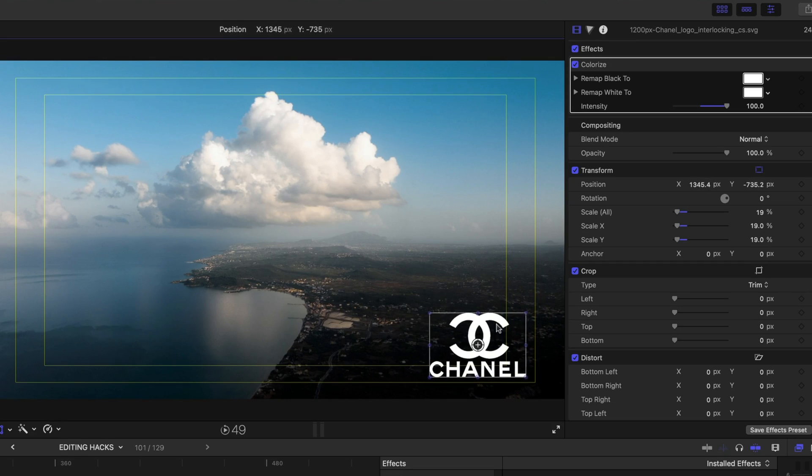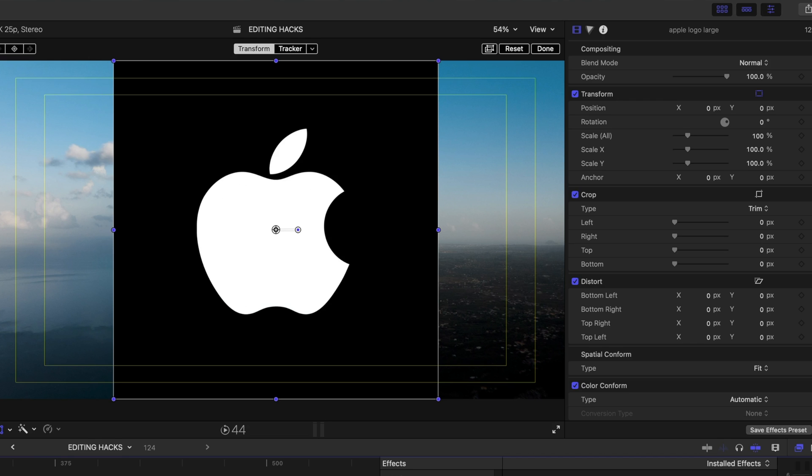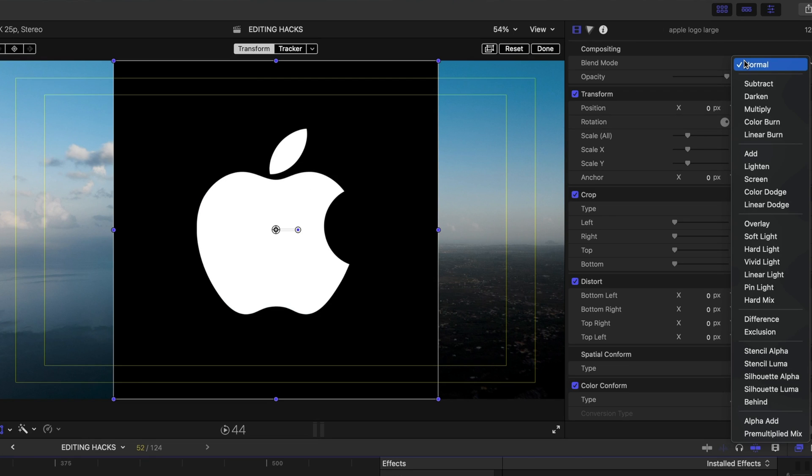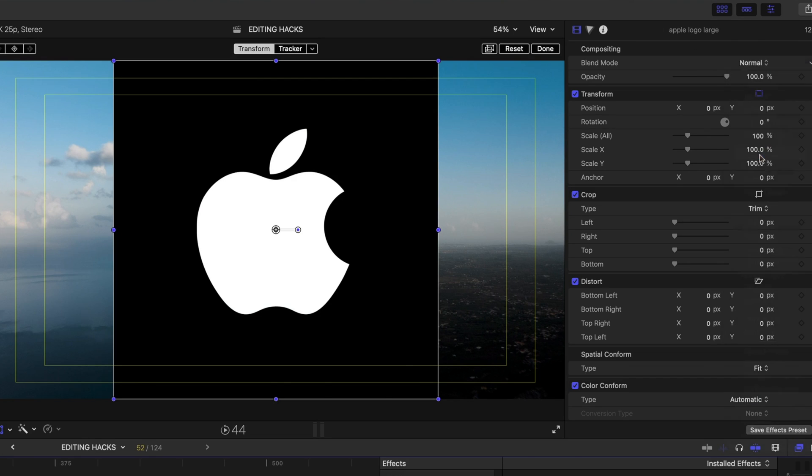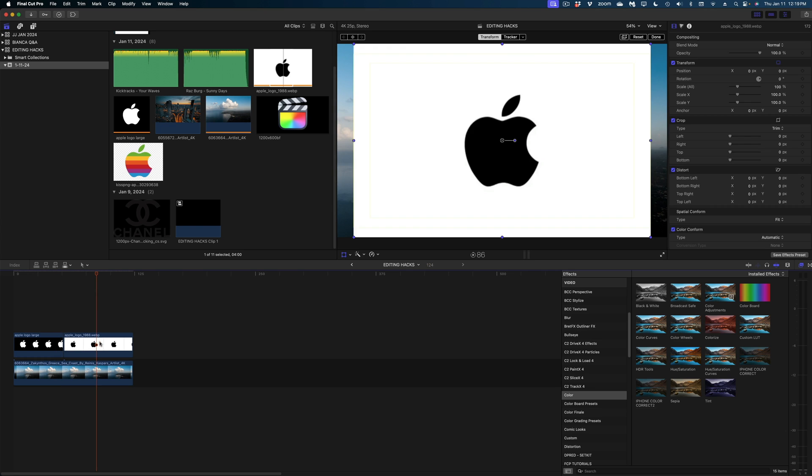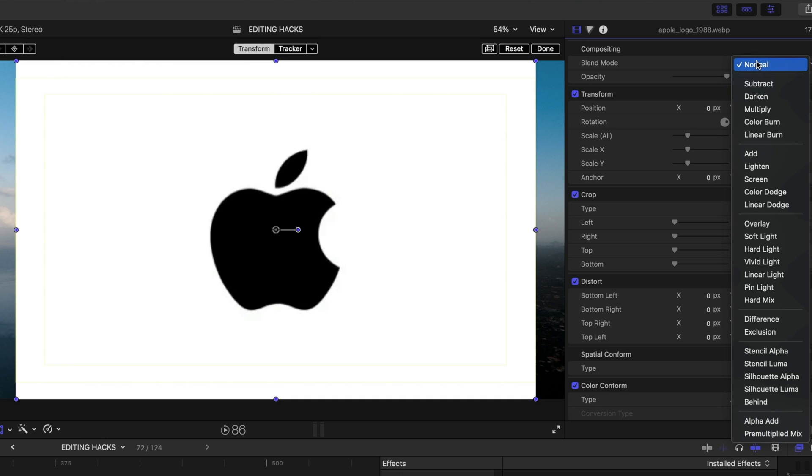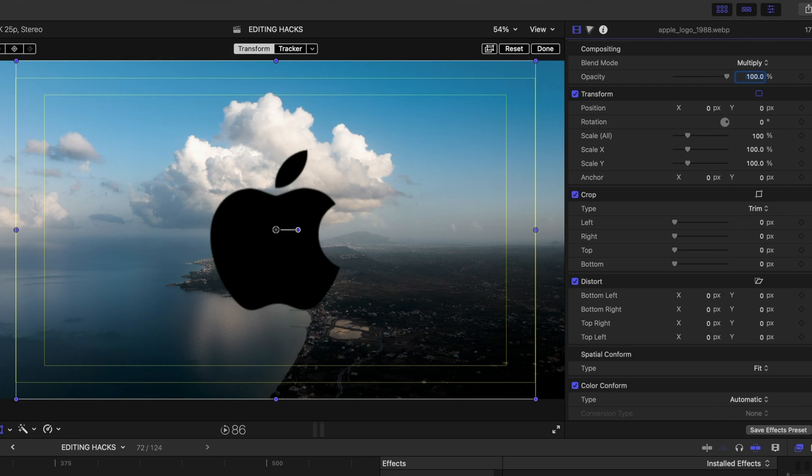My next hack is for when you do have a solid color black or white logo, but it's not on a transparent background. Again, you could bring this into Illustrator or Pixelmator or Photoshop and fix it there. But if it's just a black and white situation, you can just use blend modes to correct it. So if you're on a black background, change the blend mode from normal to add. If you're on a white background, change the blend mode from normal to multiply. And there you go. Perfectly cut out.